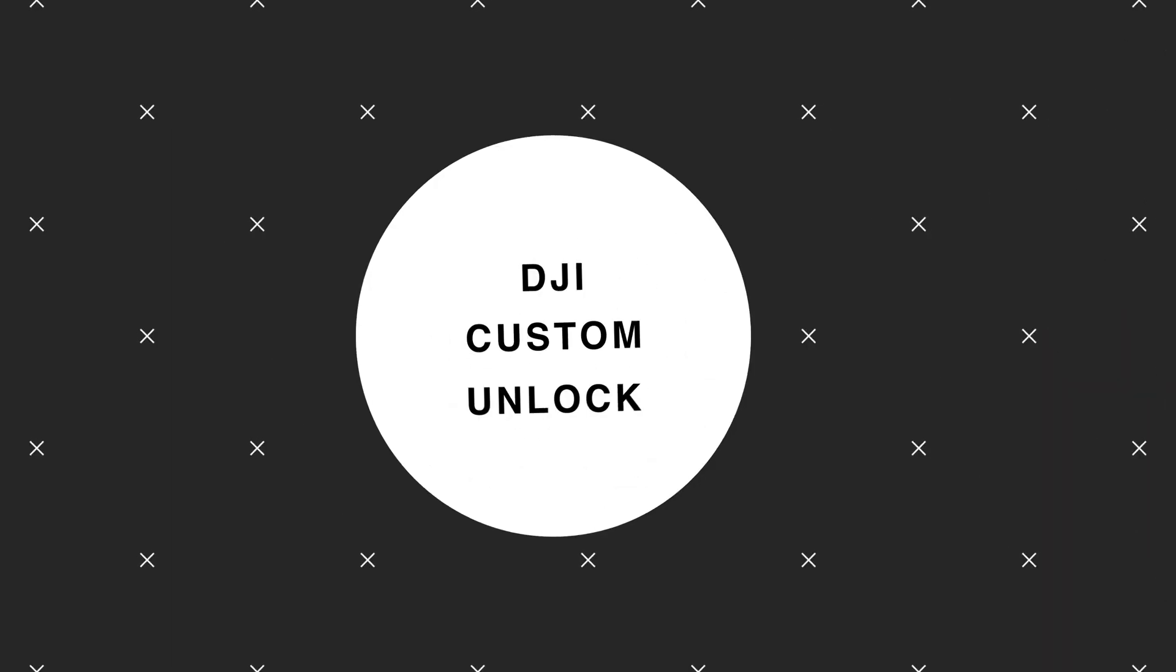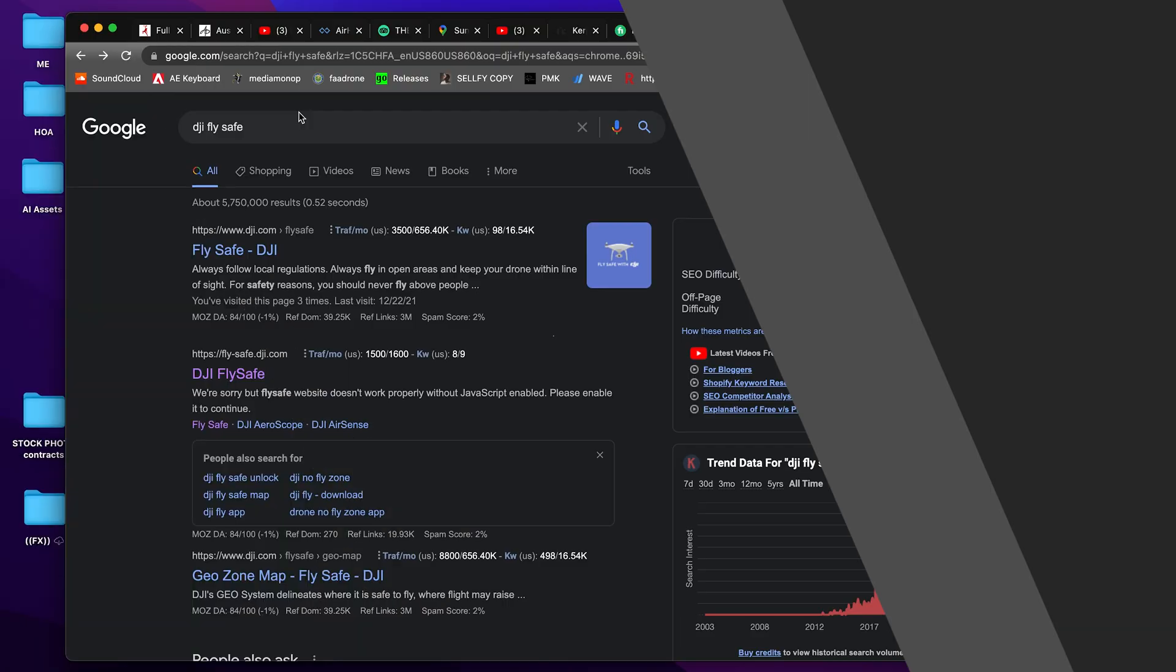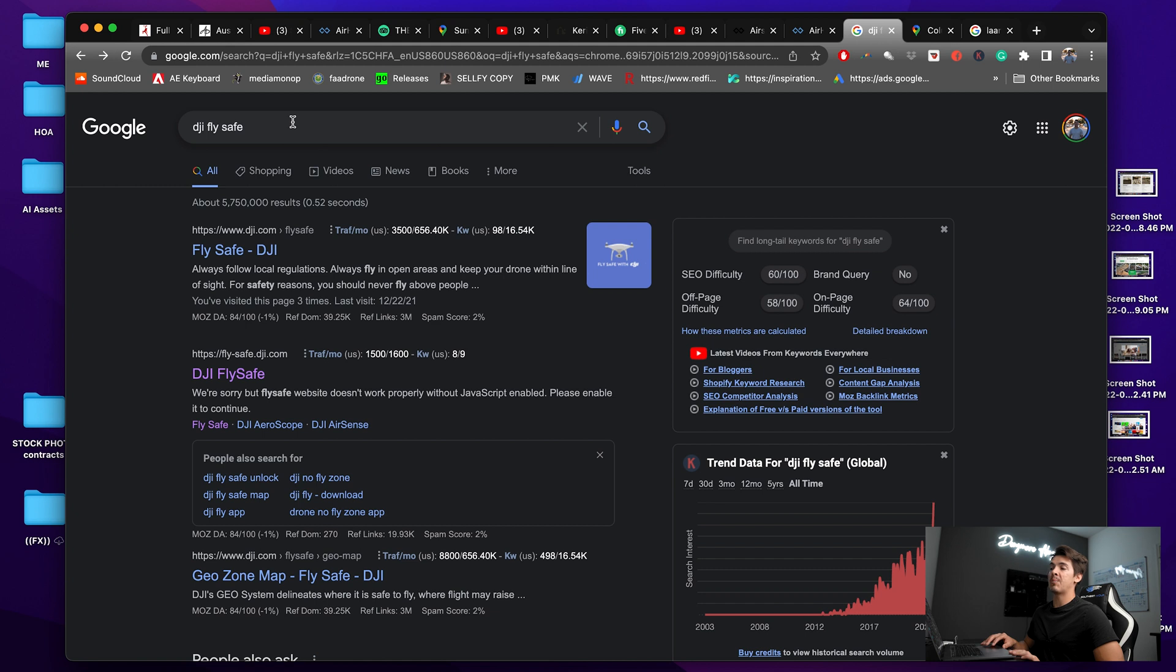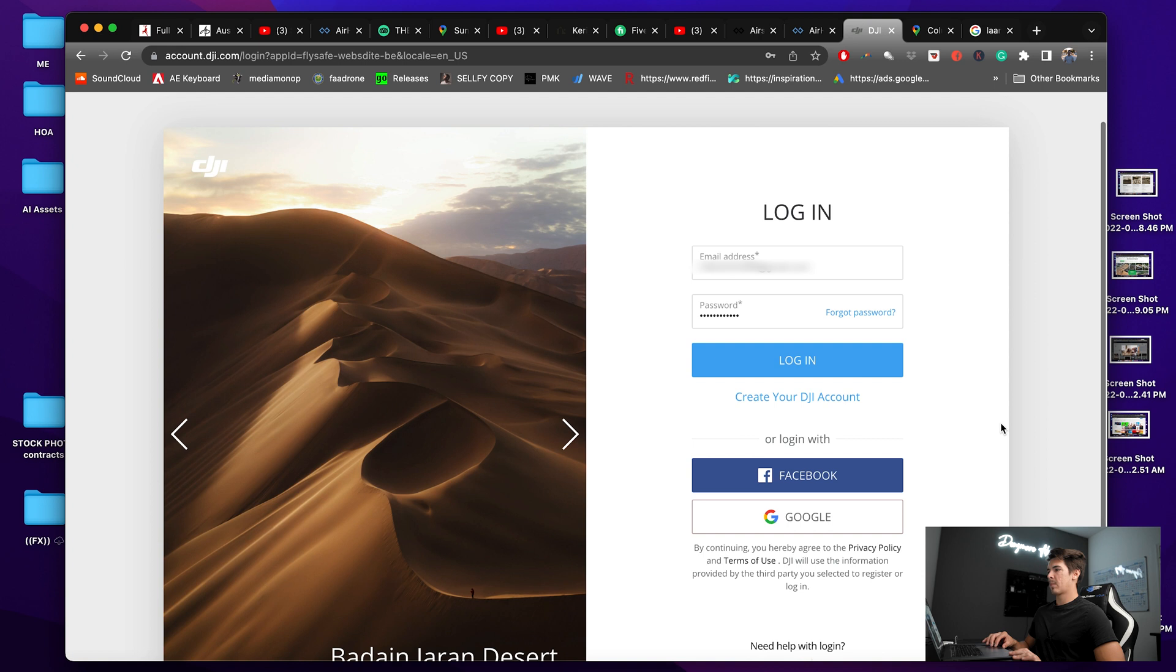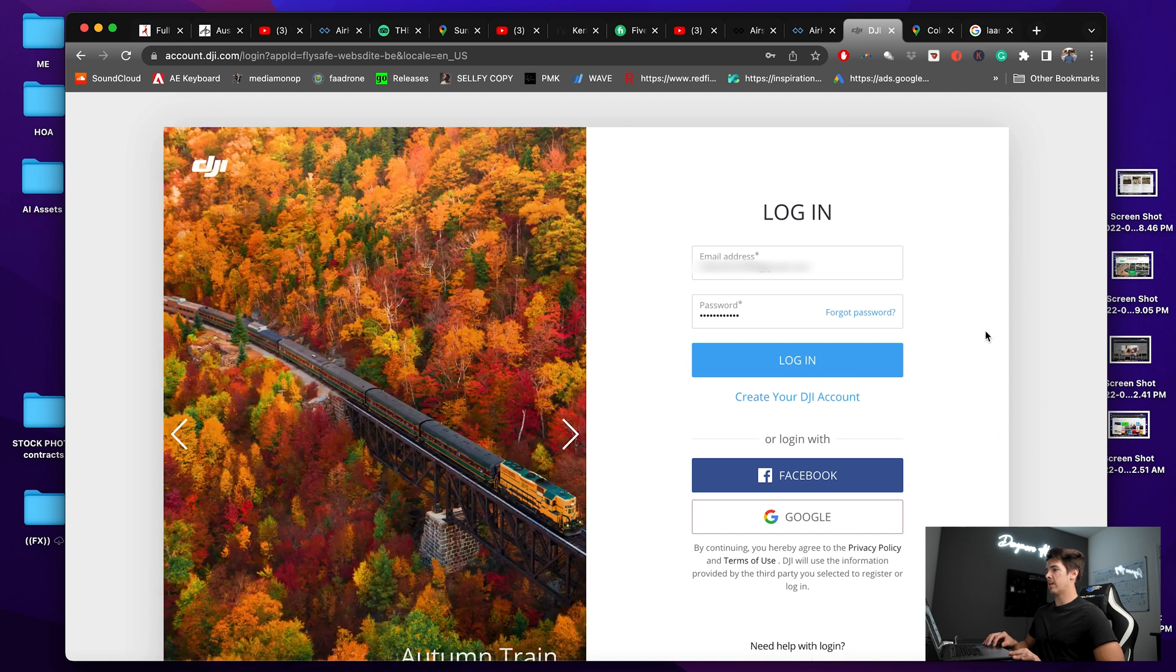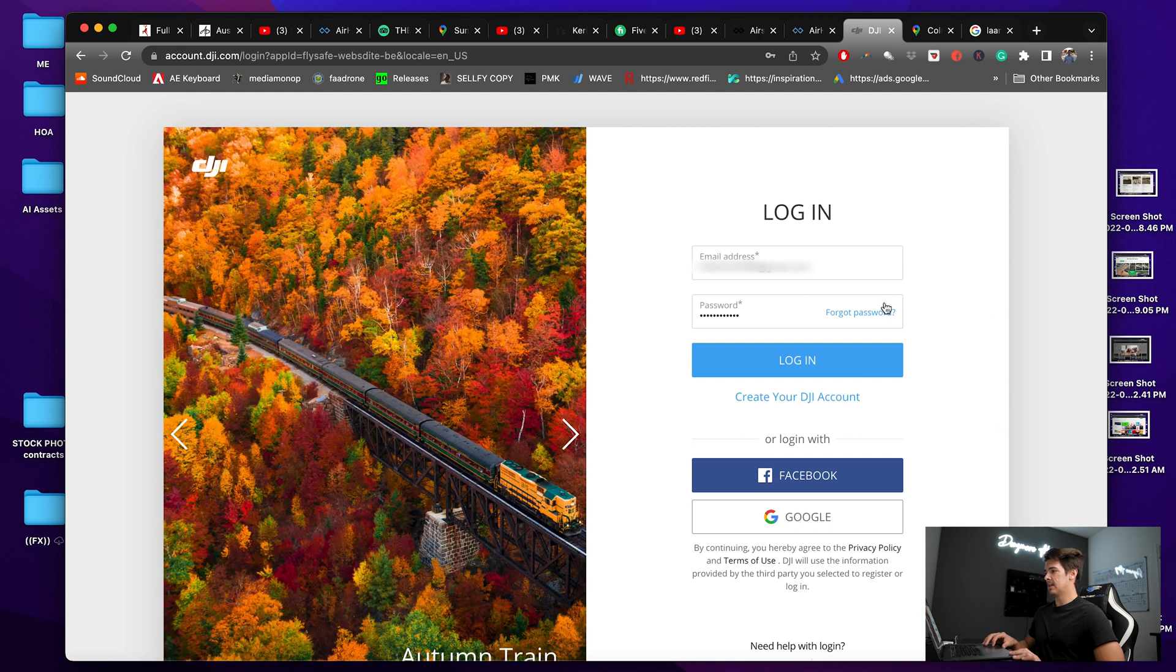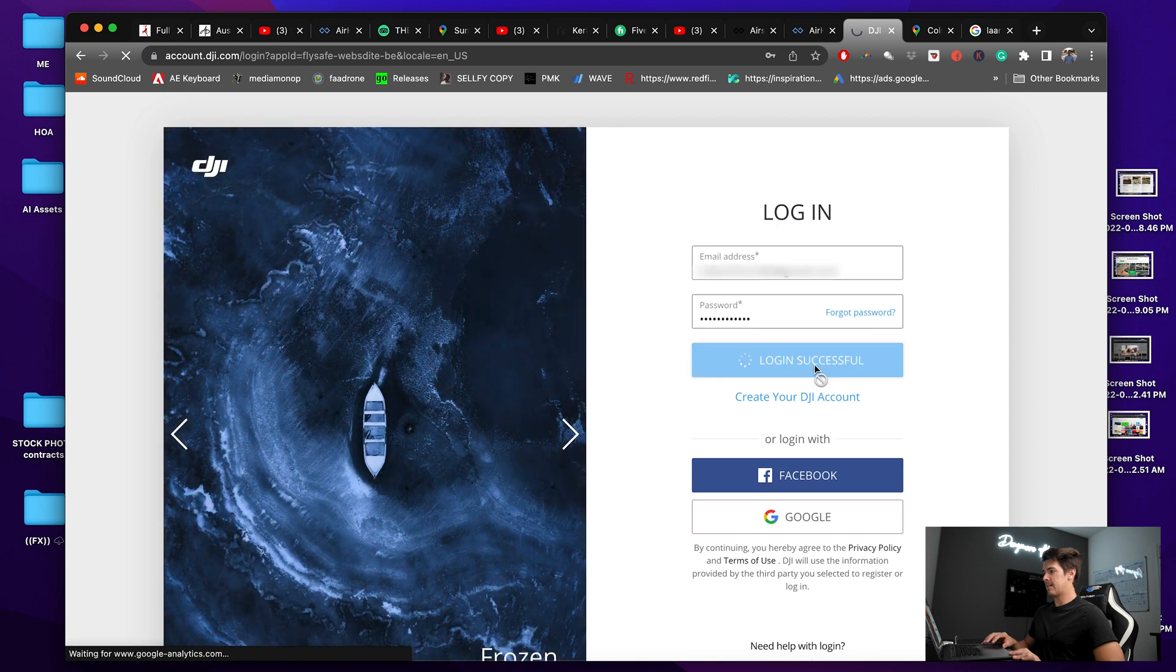Now we're going to do a custom unlock through the DJI portal. So type in DJI Fly Safe or click the URL below here. So if you don't have an account already, make sure to make one for the DJI website and then log into that.